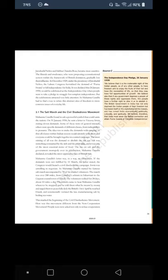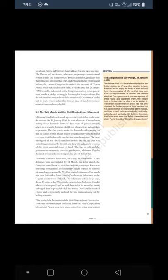The Salt March and the Civil Disobedience Movement — Mahatma Gandhi found in salt a powerful symbol that could unite the nation. On 31 January 1930, he sent a letter to Viceroy Irwin stating 11 demands. Some were of general interest; others were specific demands of different classes from industrialists to peasants. The idea was to make the demands wide-ranging so that all classes within Indian society could identify with them. The most stirring of all was the demand to abolish the salt tax. Salt was consumed by rich and poor alike and was one of the most essential items of food. The tax on salt and the government monopoly over its production, Mahatma Gandhi declared, revealed the most oppressive face of British rule.